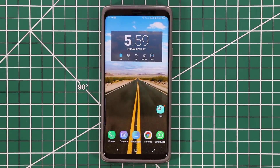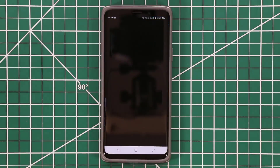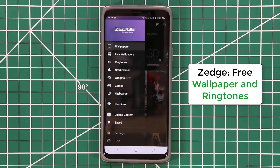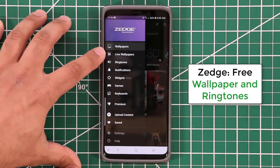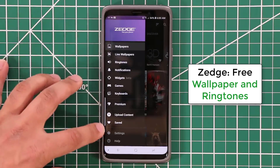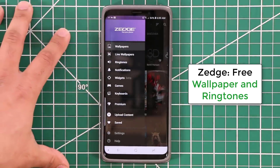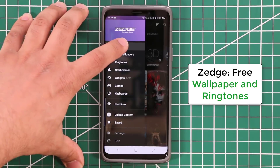The next app is called Zedge. Let me launch that really quick and show you what it looks like. It's a wallpaper application that provides you with wallpapers, live wallpapers, ringtones, notification tones, widgets, and some other things. Let me show you the wallpaper option — it is a free application and the links will be down below.